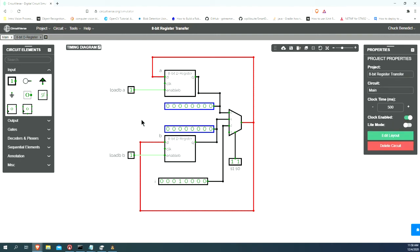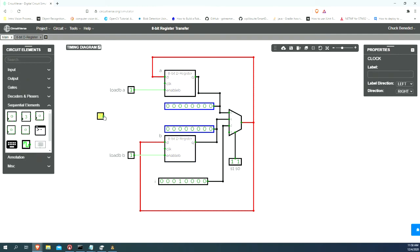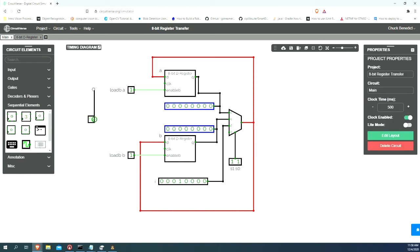Finally, we need a clock, because these things are only going to transition when the clock is high. So, let's add ourselves a clock and wire up the clock.